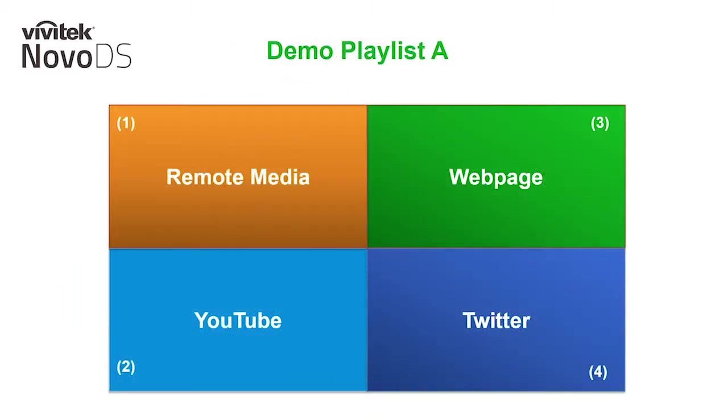Let's say I want to make a playlist that splits the display into four quadrants. In each quadrant, I want to have the following online media. We will call this Demo Playlist A. I'll navigate the creation of this playlist inside the NovoDS Studio software for you to follow along.